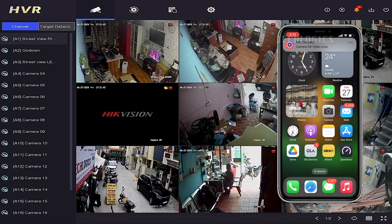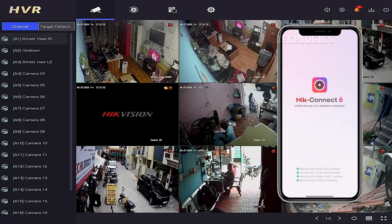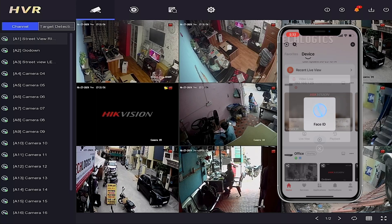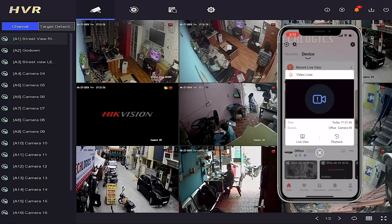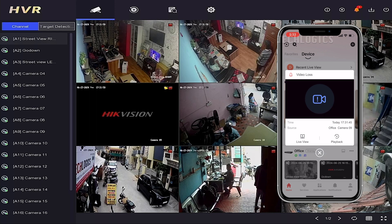Make sure your phone's settings, specifically the Hikconnect notification settings, are enabled for all Hikconnect notifications, to receive alerts even when the phone screen is locked.